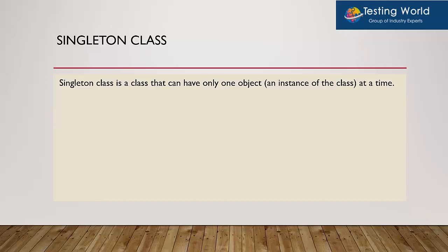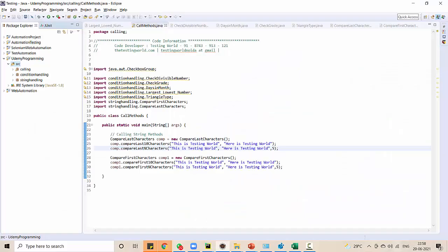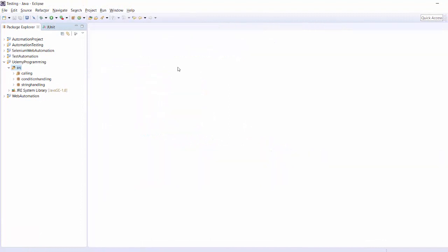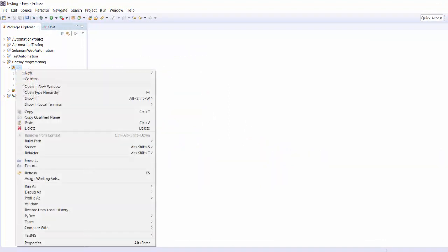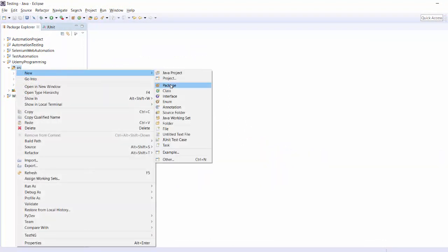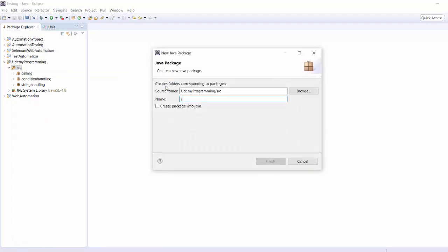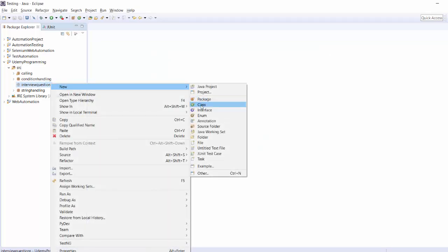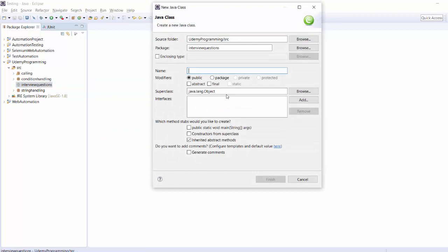Let me just go to Eclipse. I'm closing other tabs and creating one package here called 'interview questions'. In this session I'll cover the topic of Singleton class.